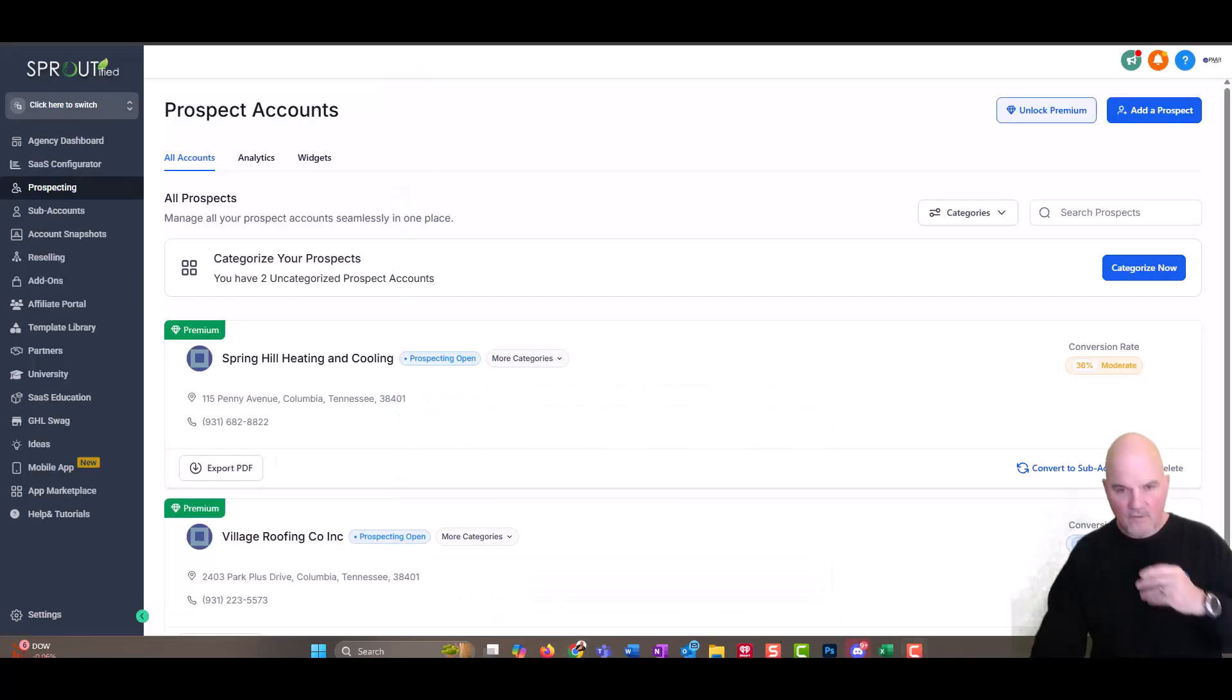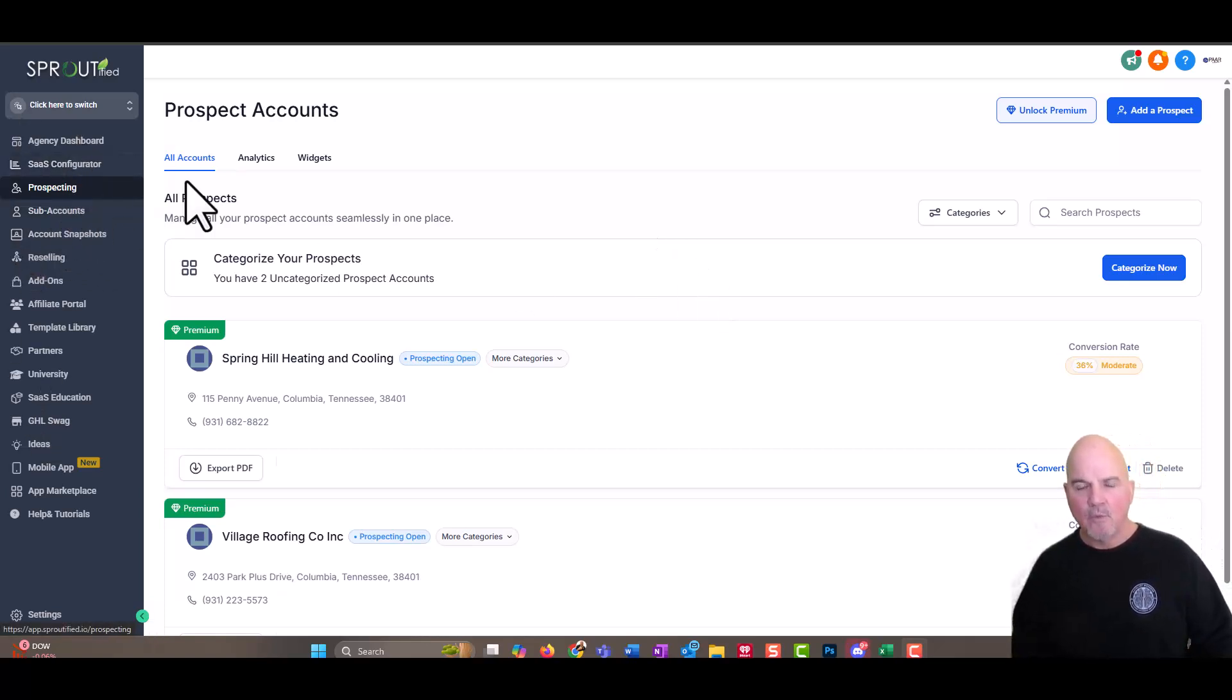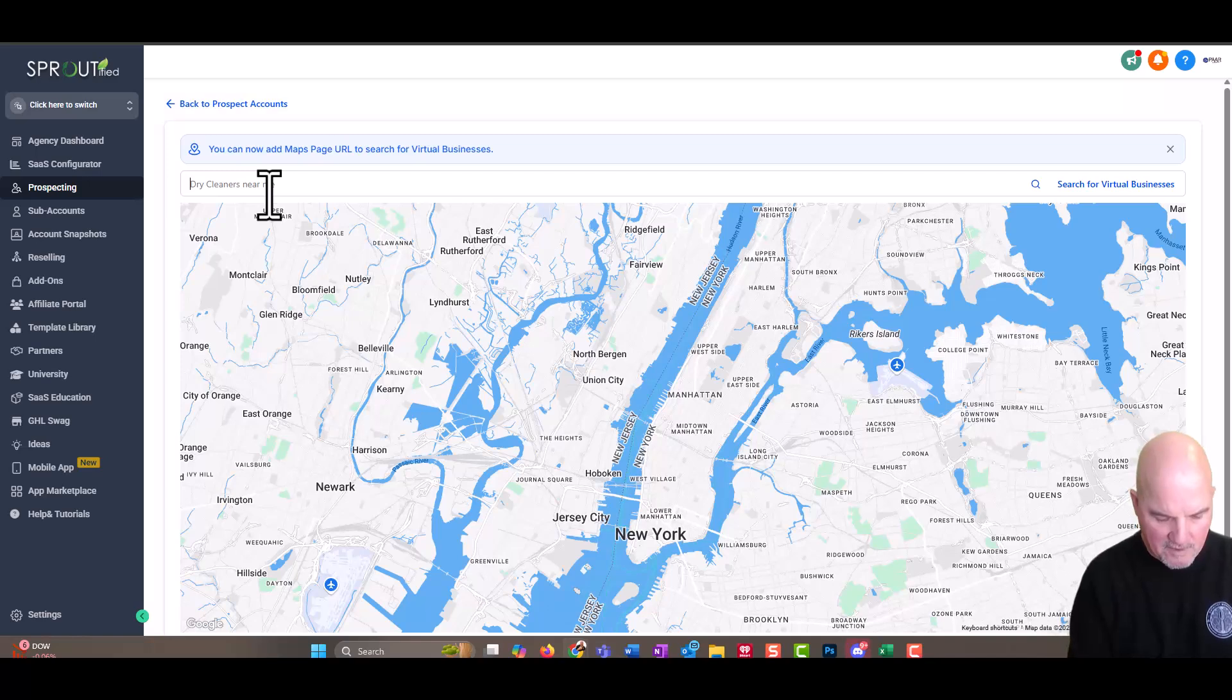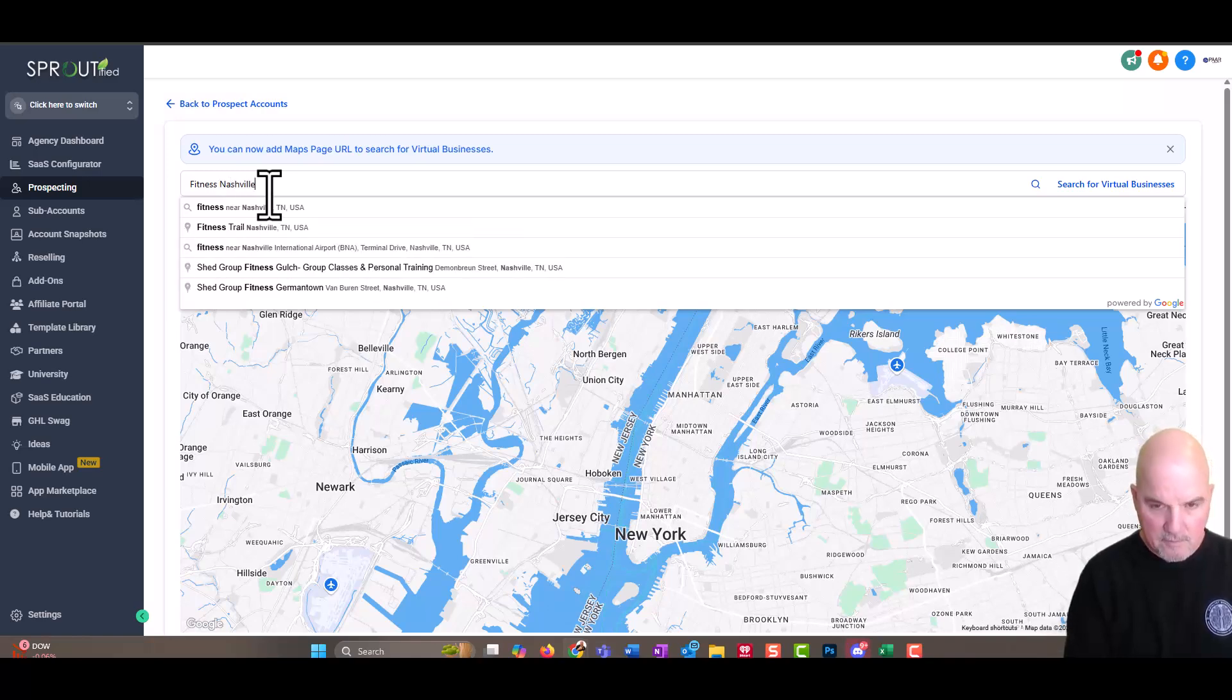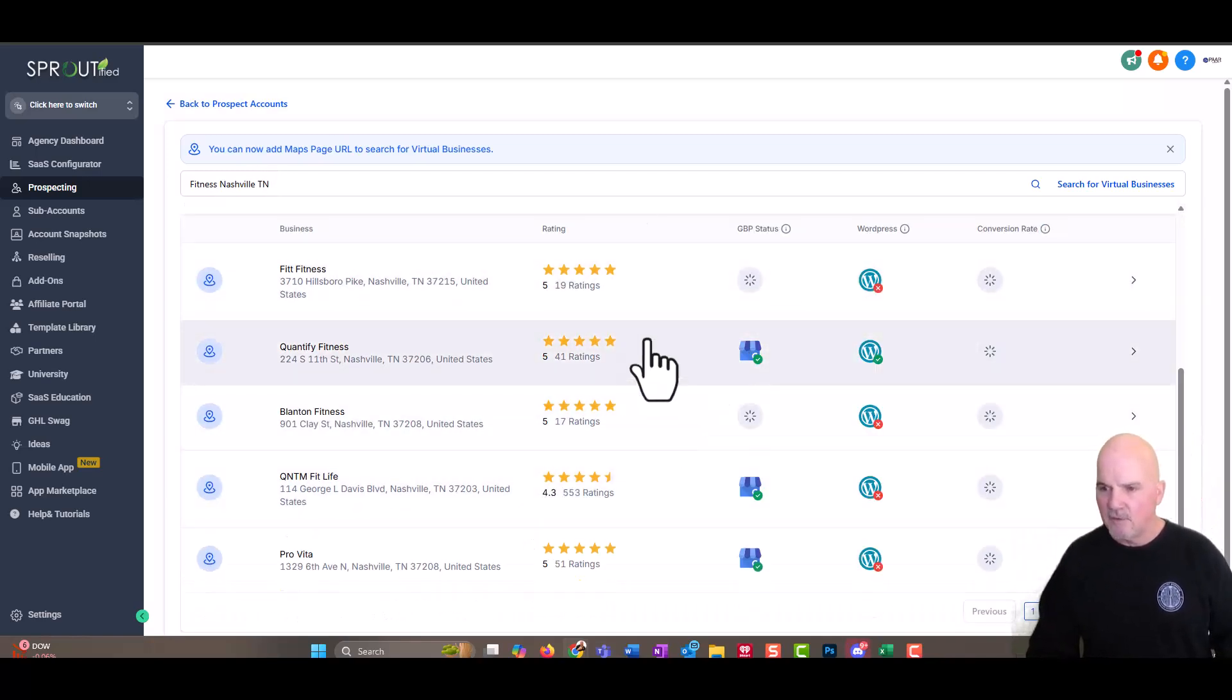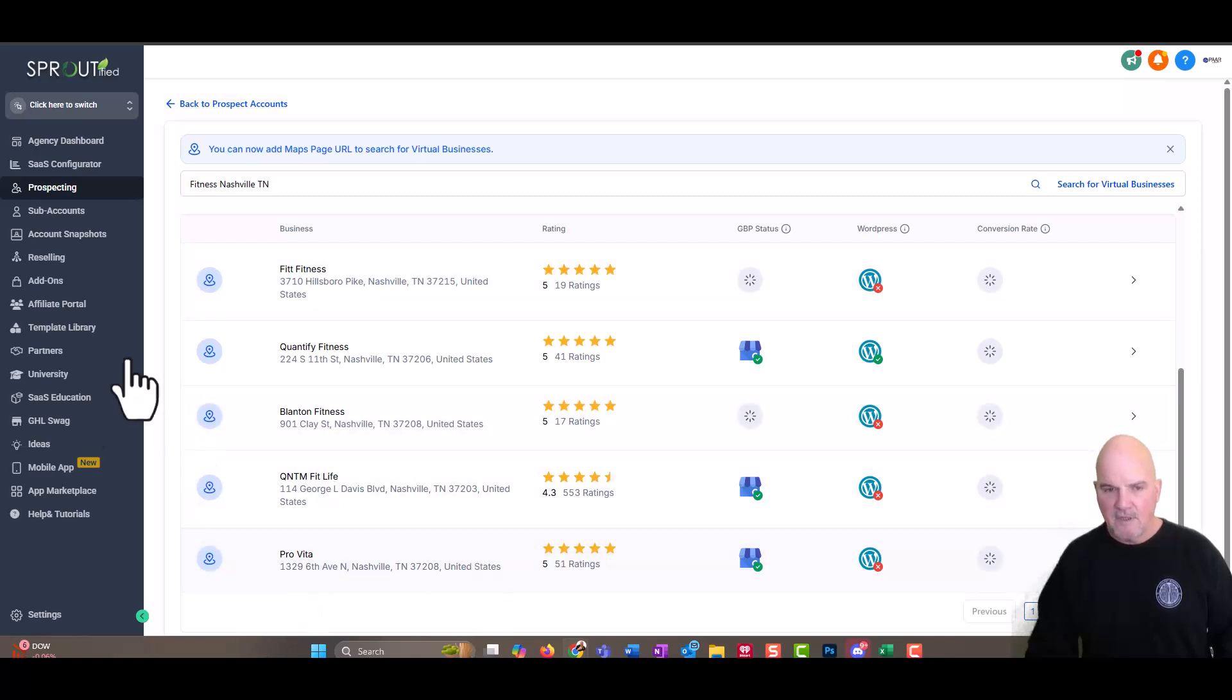So you're asking yourself, how do I find these prospects? So within the software, we have what is called prospecting. So you can go in and add a prospect, but you can say, let's just go for fitness and we'll say Nashville. So we can look for prospects. So in this, you can see, and I can add these to my prospecting list.